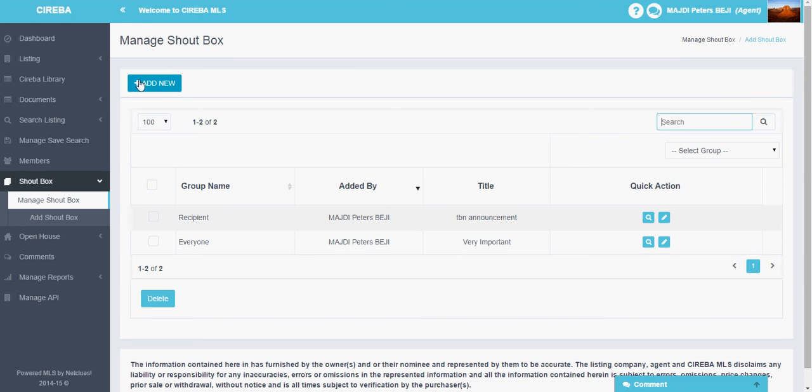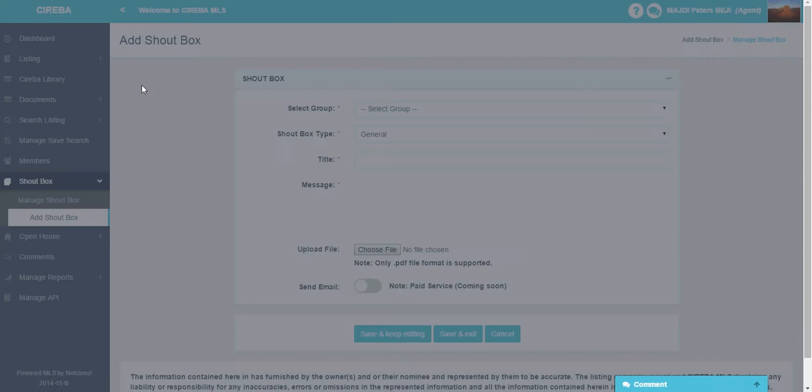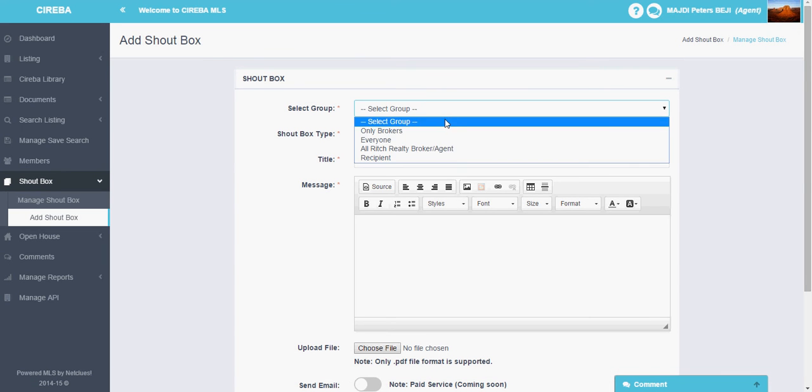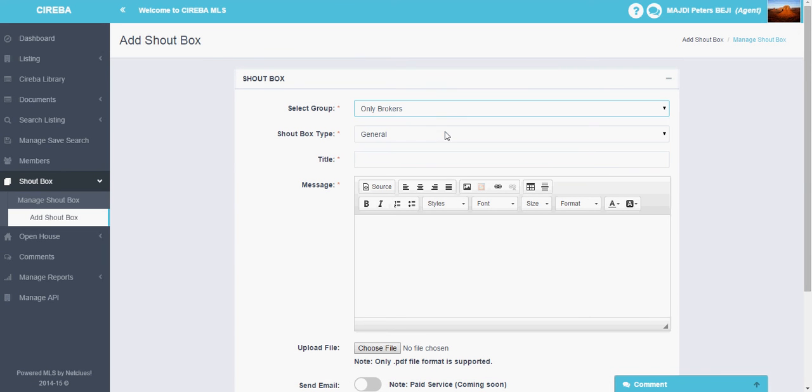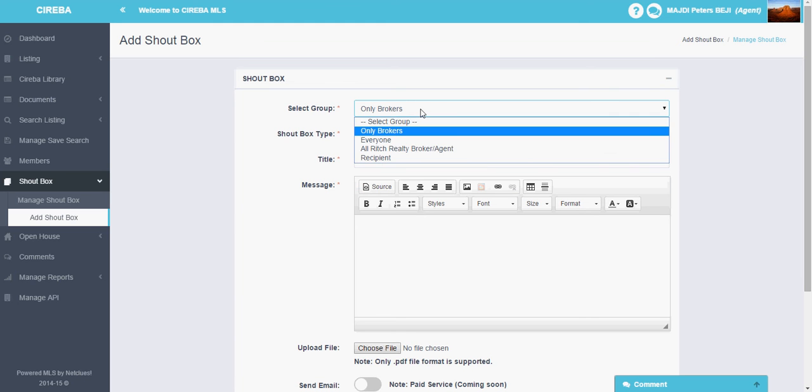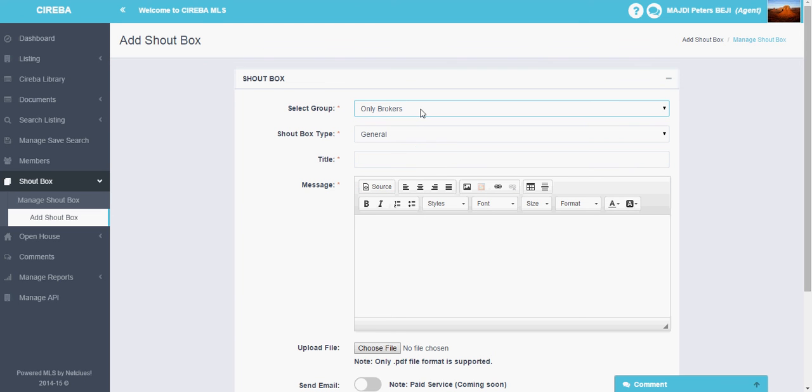Let us see how to manage the shoutbox, how to add a new shoutbox now. Click on the add new button. It will take you to the add shoutbox page. Here you can select the group for which you want to make a shoutbox for them.